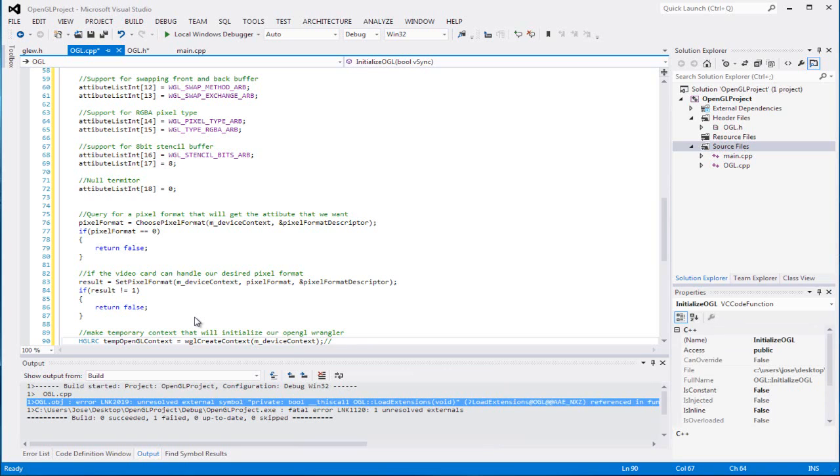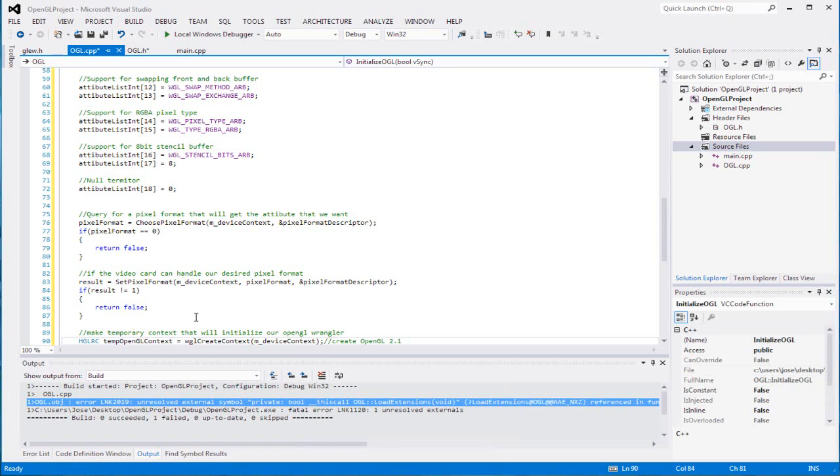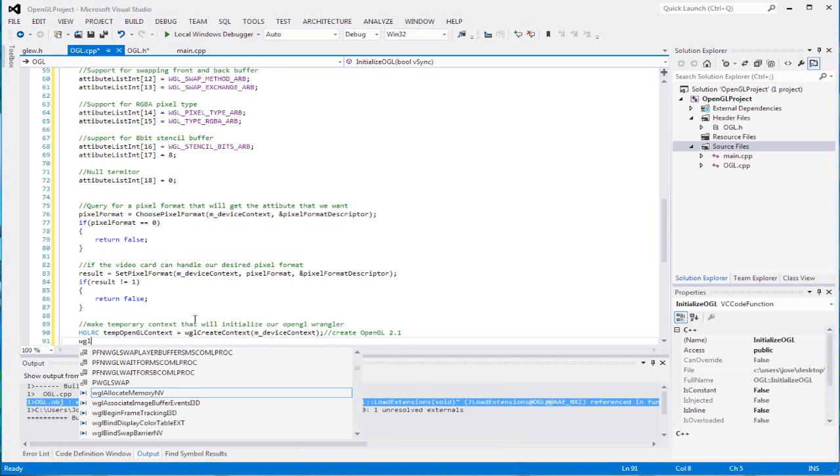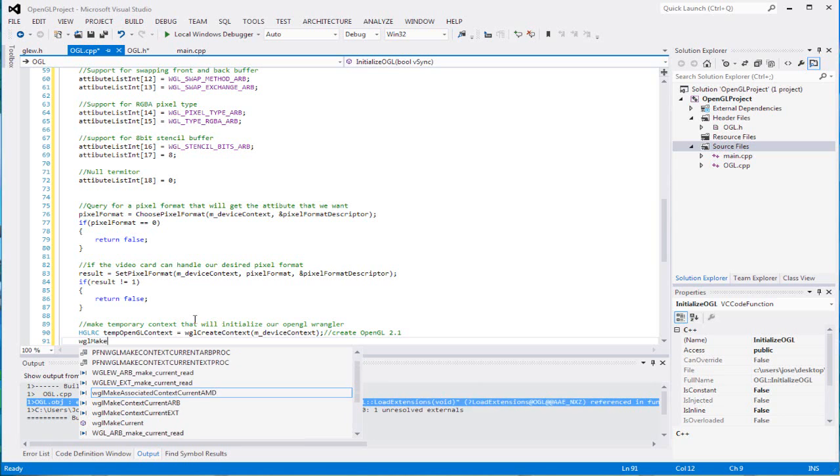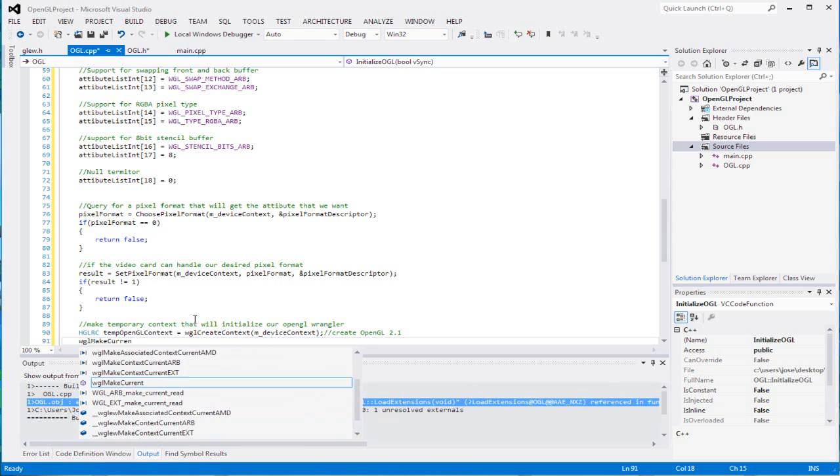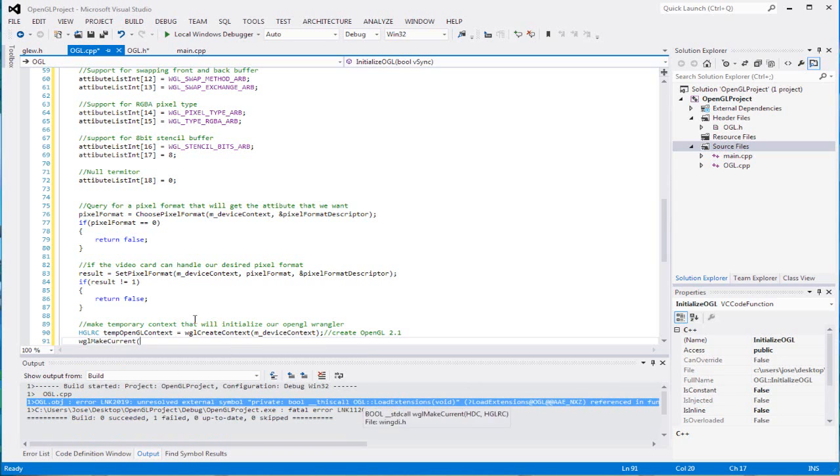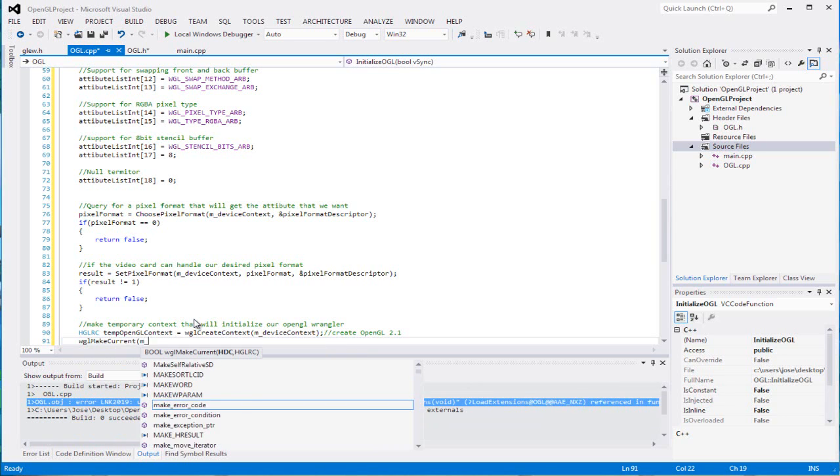This is the function that will create a different version of OpenGL 2.1. We can make that OpenGL 2.1 and make it active just to initialize our stuff.